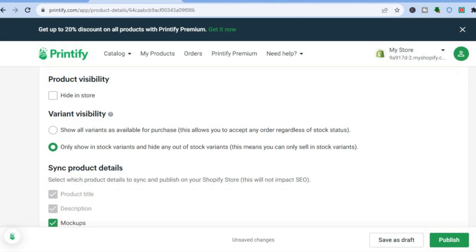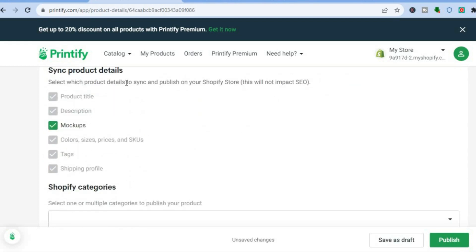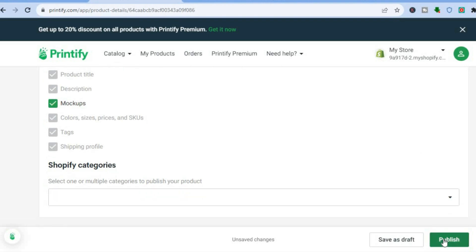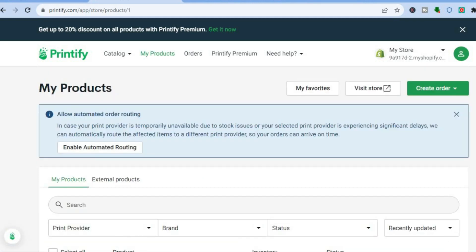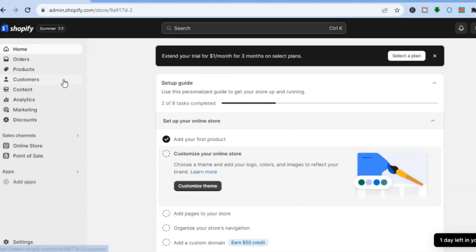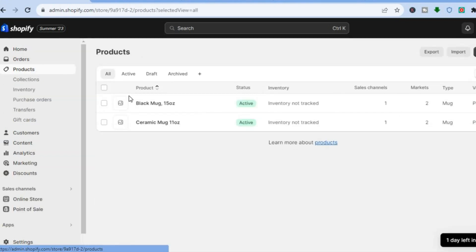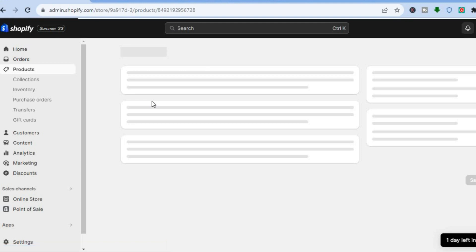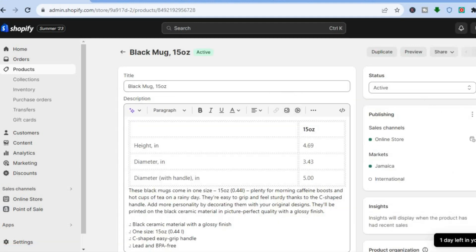After that, scroll down and you'll see Sync Product Details — select which product details to sync and publish on your Shopify store. I'd like the mockups to be added, and you can also select tags and so on. Once everything is to your liking, tap on Publish in the bottom right hand corner. Once you've tapped Publish it will be added to your store. You can see it is currently publishing. If you go back into Shopify and tap on Products from the left menu, you'll see it uploading. Just give it a bit of time while it adds the images, and once done it will be live on your store.